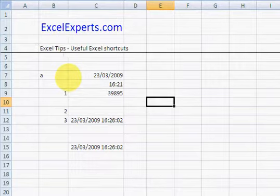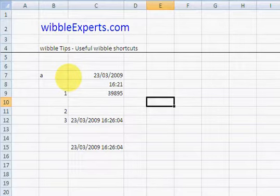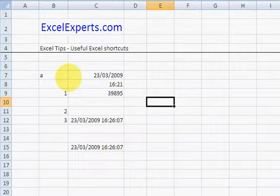Ctrl Z: Undo. Ctrl Y: Redo. Ctrl Z: Undo.